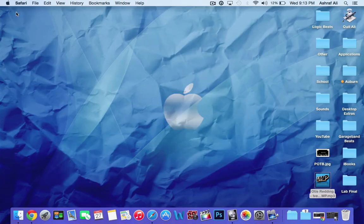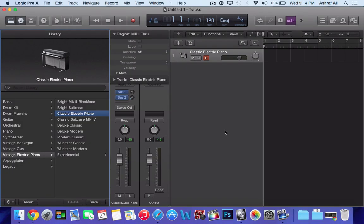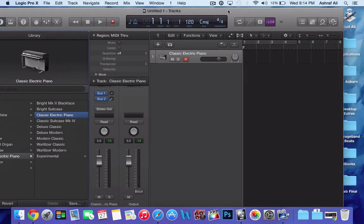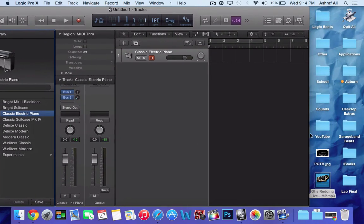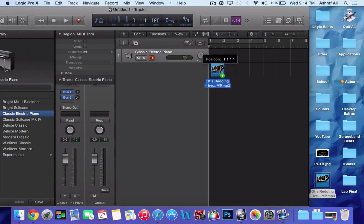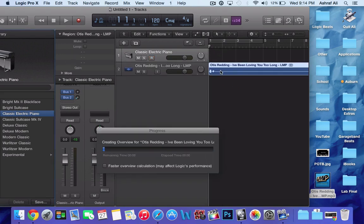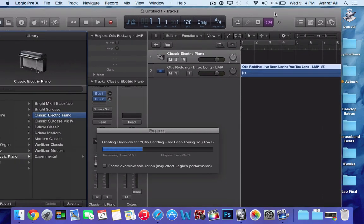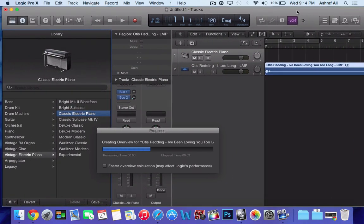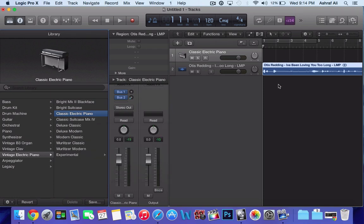After you have your song that you want to sample or sound, whatever you want to sample, open up Logic Pro X. Mine is Otis Redding 'I've Been Loving You'. You want to drag it onto Logic Pro X, let it load.